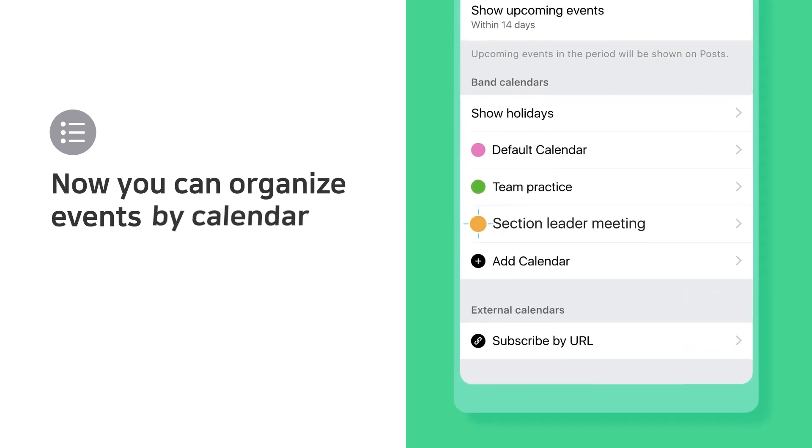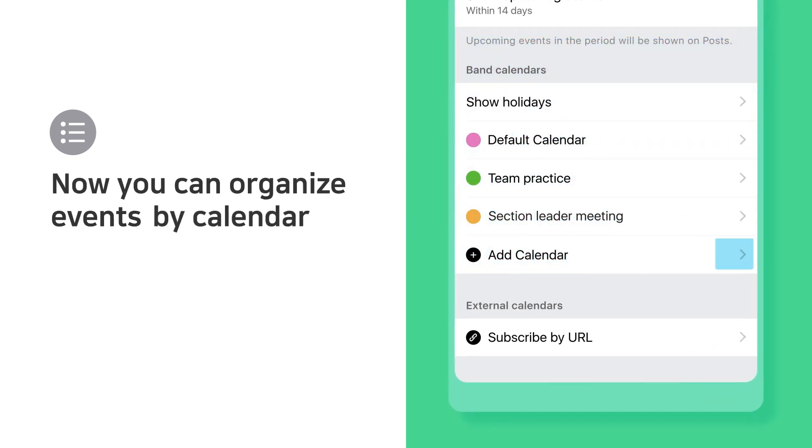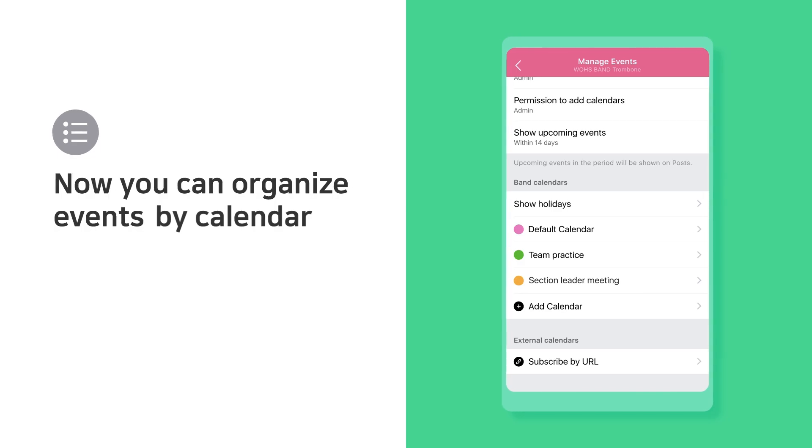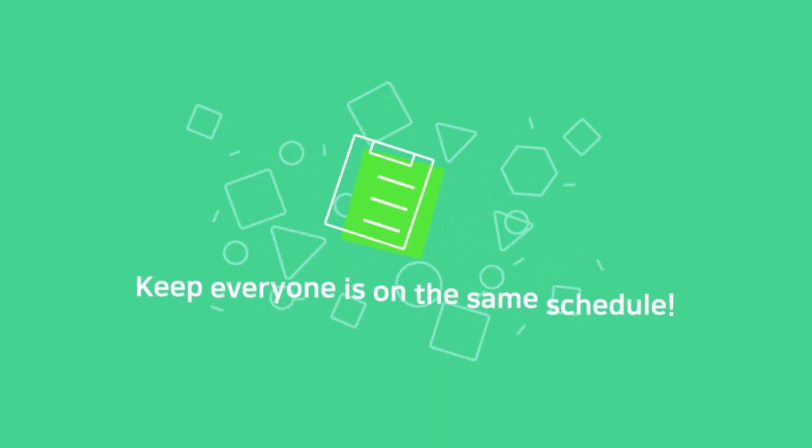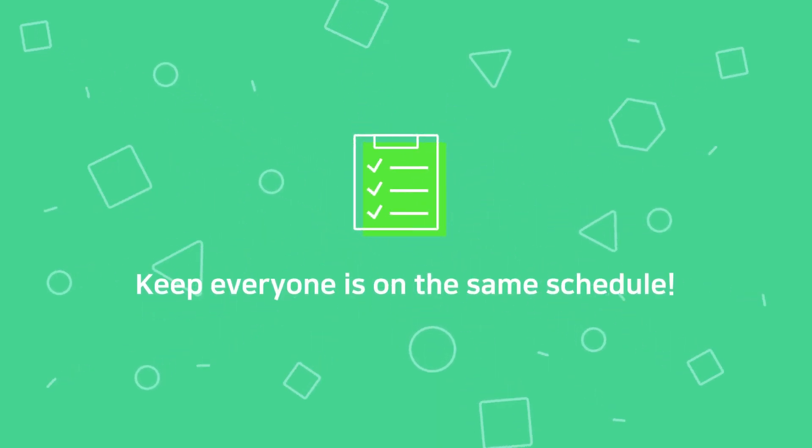Now you can organize events by calendar. Keep everyone on the same schedule.